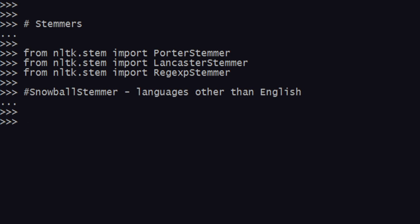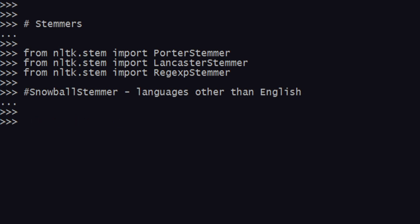When you come to stemming, there is something called aggressive, being an aggressive stemmer which means that you cut down the words quite aggressively. You convert them to forms that are not recognizable by humans, everyday humans at least.